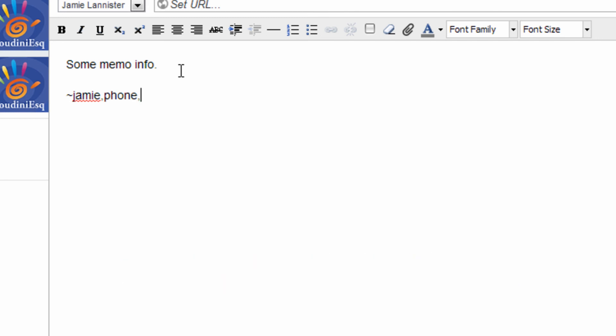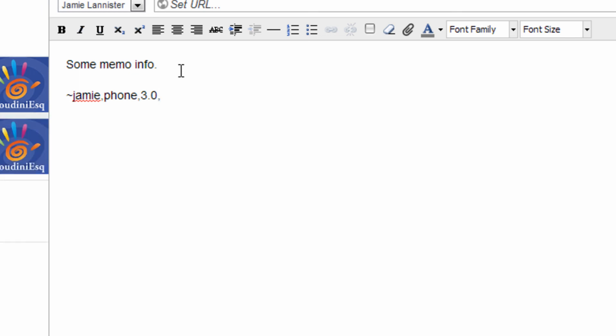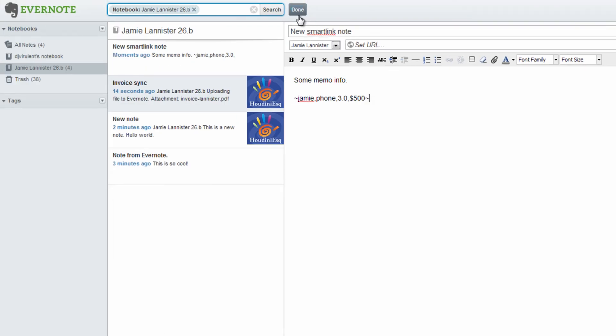Next, let's go ahead and put in the duration of the event. In this case, I'm going to put 3.0 for three hours. And next, we can optionally specify a dollar amount that we want to assign to this particular event. So we're going to go ahead and specify $500. Finally, we're going to close this smart link with another tilde. Now, let's go ahead and click done.